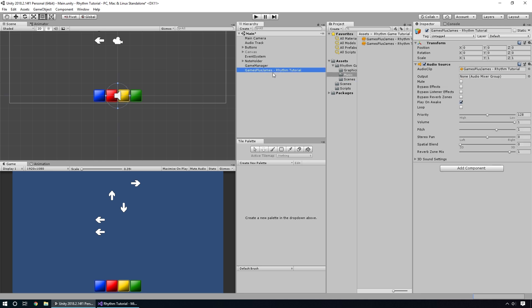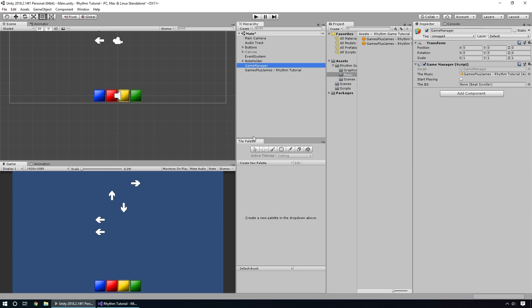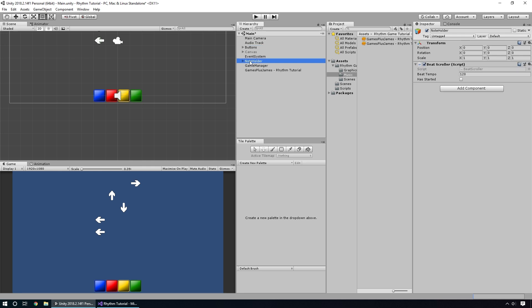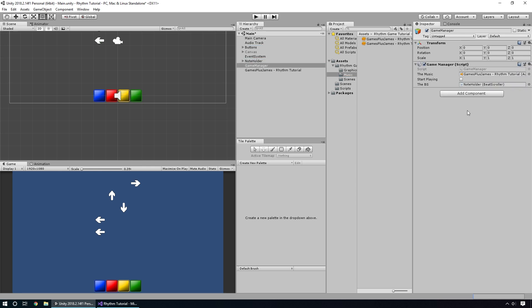On our GameManager, we drop the music clip into that slot. We don't want it to play on start because we want it to wait until we tell it to begin, so we turn that off. We also don't want it to loop, since we want it to play through one sequence. We also need a reference to our BeatScroller, which is on our NoteHolder, so we click and drag that in.